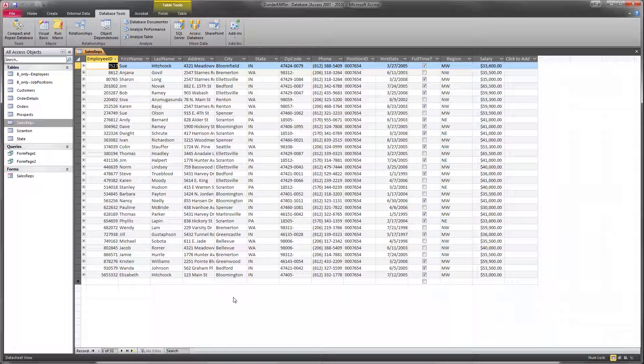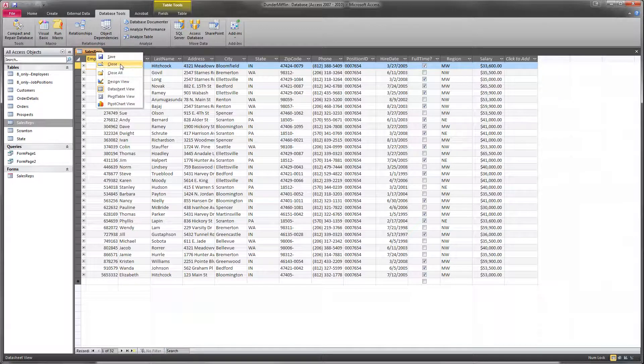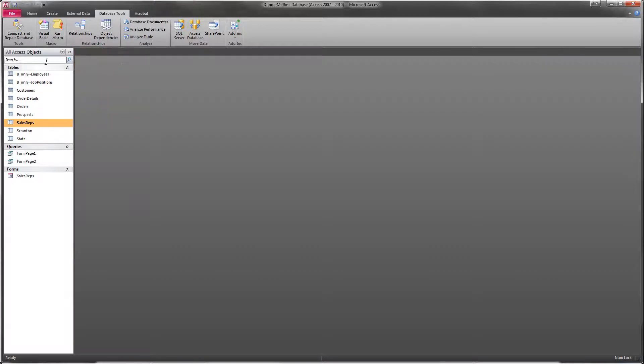But that's kind of a pain, especially if we've got 100 records or 1,000 records or 10,000, or if these are getting added to all the time. So what if we just create a query that will automatically do that for us? Here's how we do that in Access.